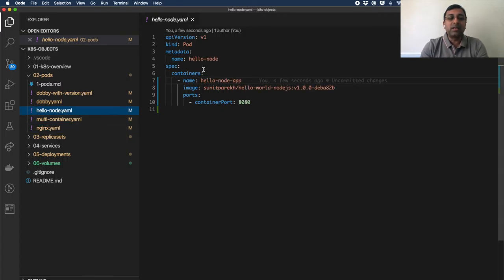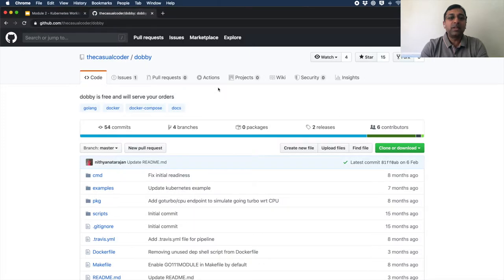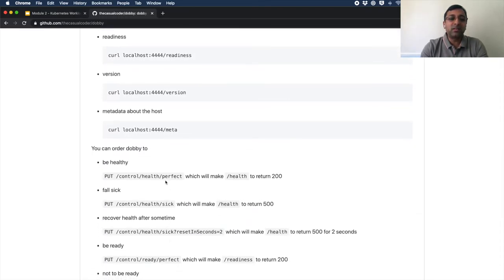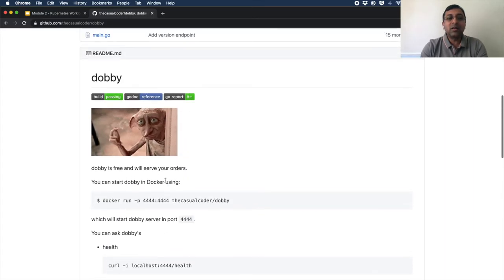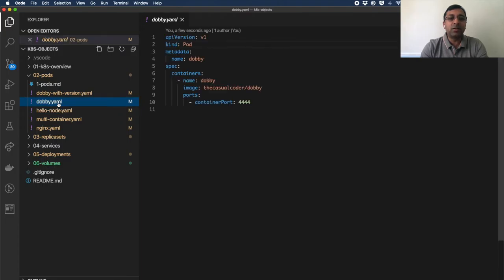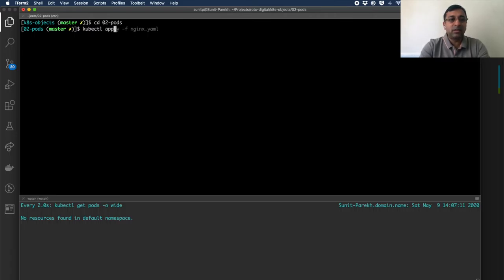The second is the HelloNode application that we've seen in Docker, which I've pushed to Docker Hub so it can be pulled directly from there. The third pod is the Dobby application, written in Go, which has specific endpoints available like health, readiness, version, and meta, as well as some endpoints like false-sake that we'll use further. This application was built by colleagues at ThoughtWorks from the Chennai office. Let's run all three applications. The command to run a Kubernetes pod is: kubectl apply -f nginx.yaml.